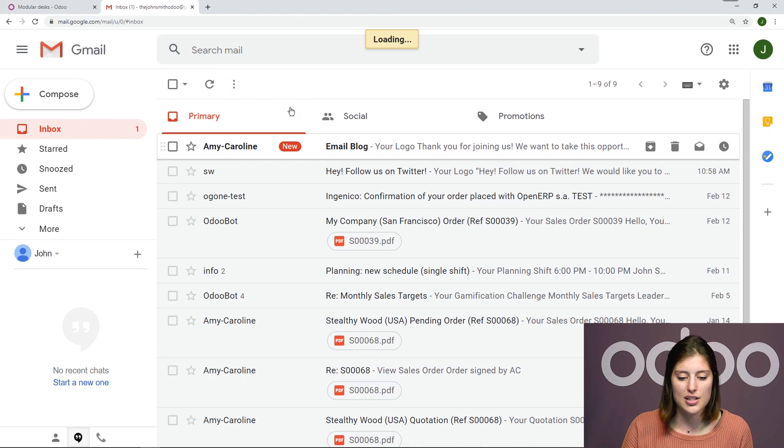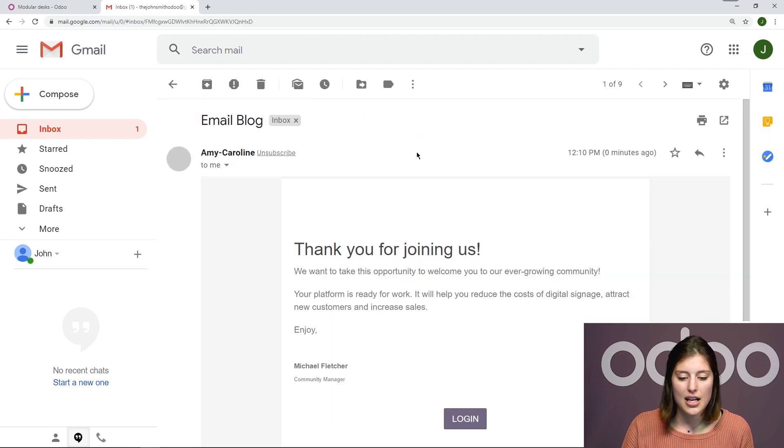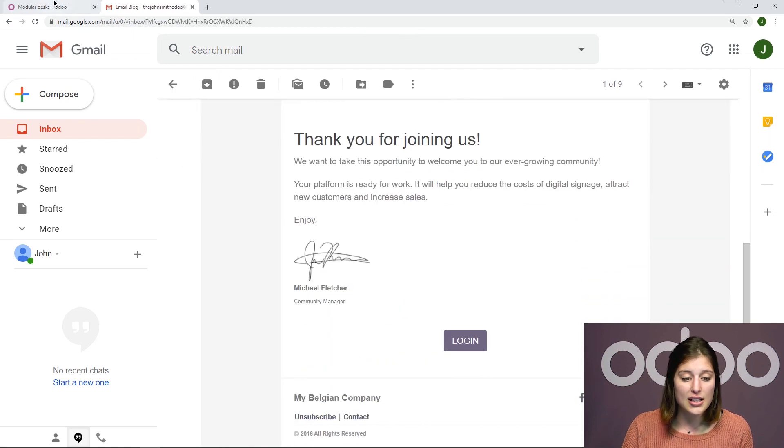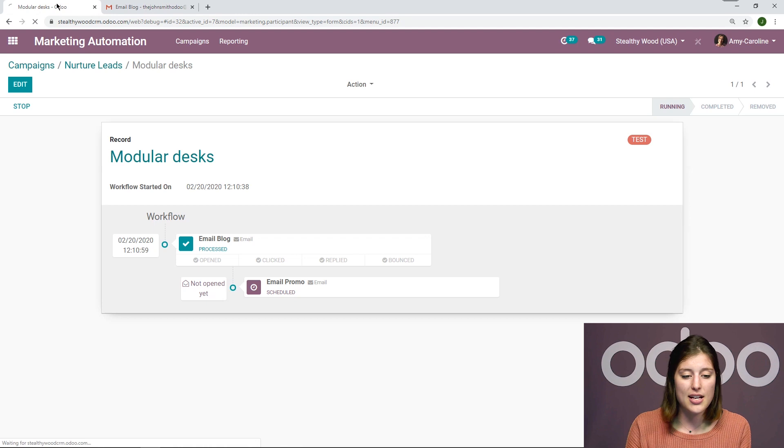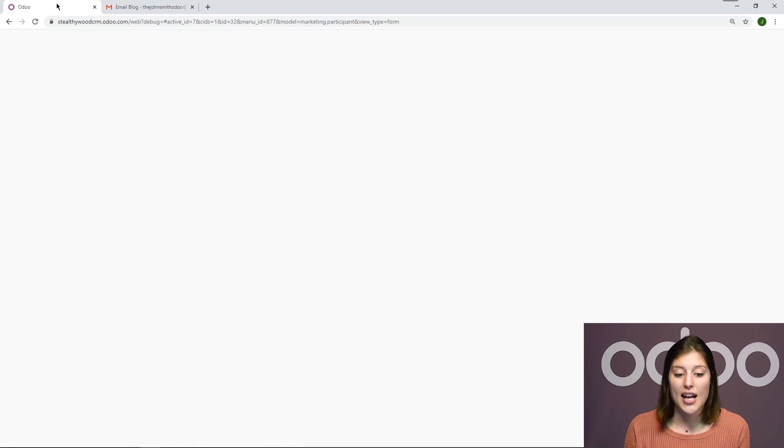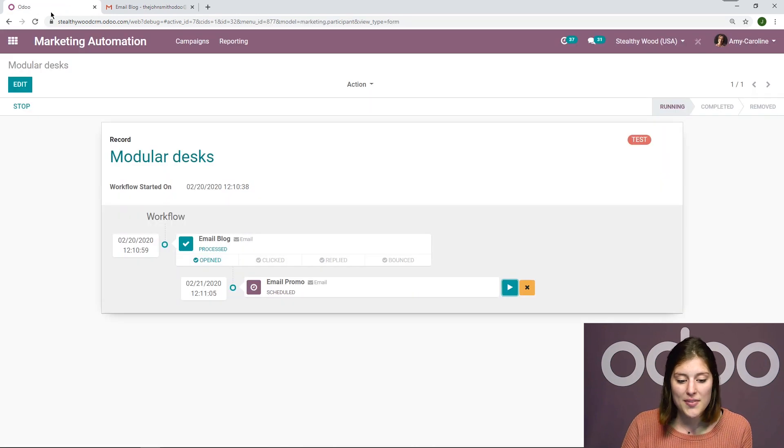All right, and I have that mailbox right here. I see it's been processed. We're going to receive that email, the email blog. I just opened it.